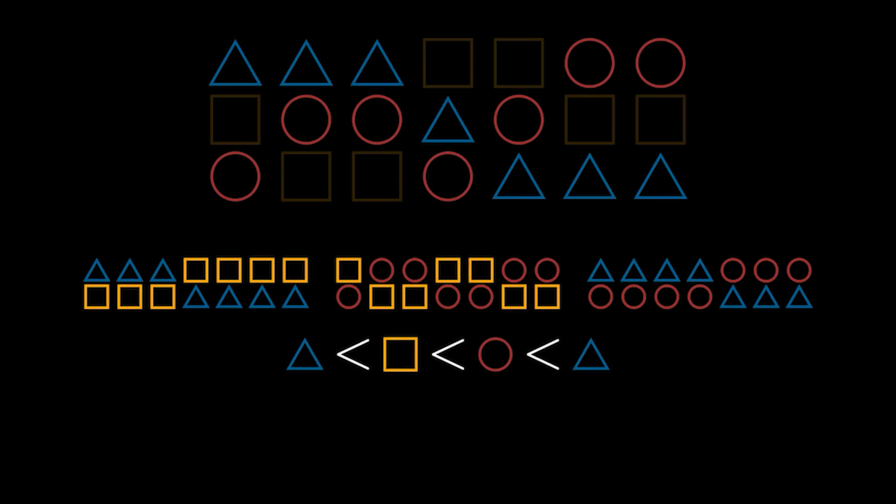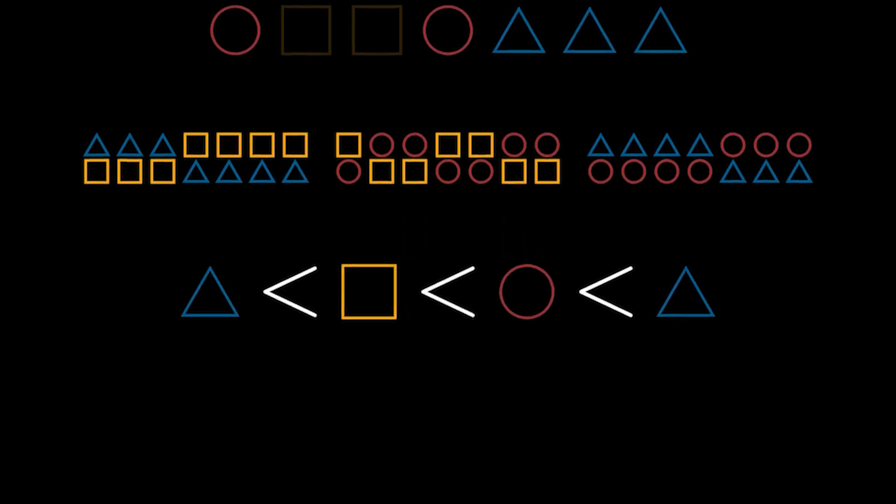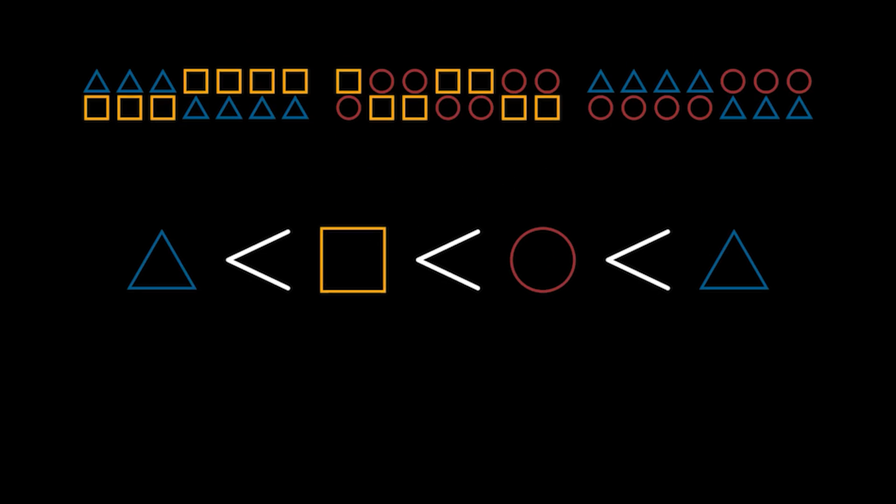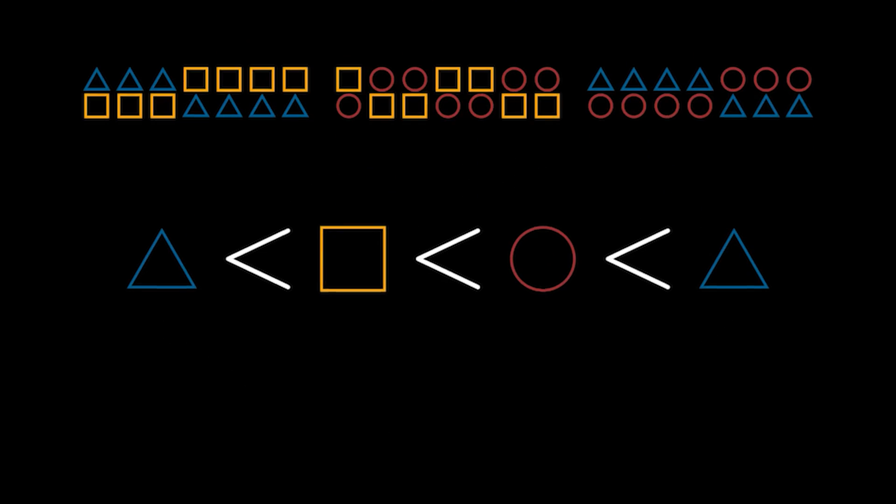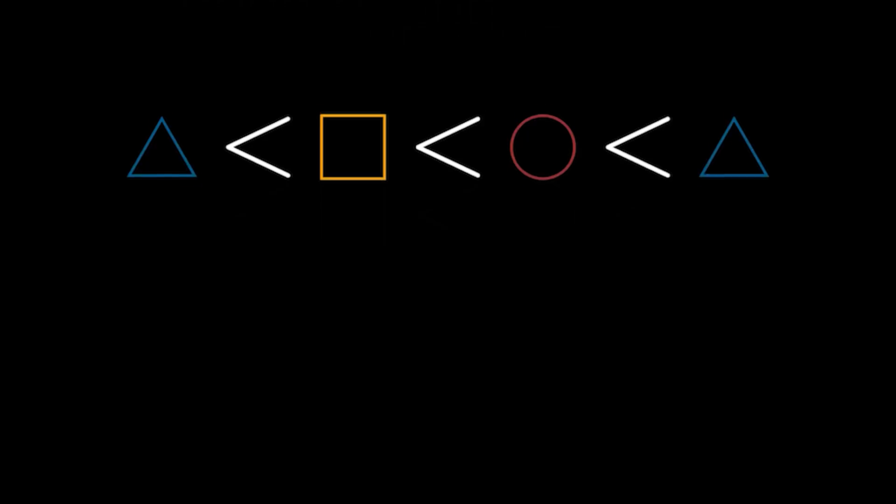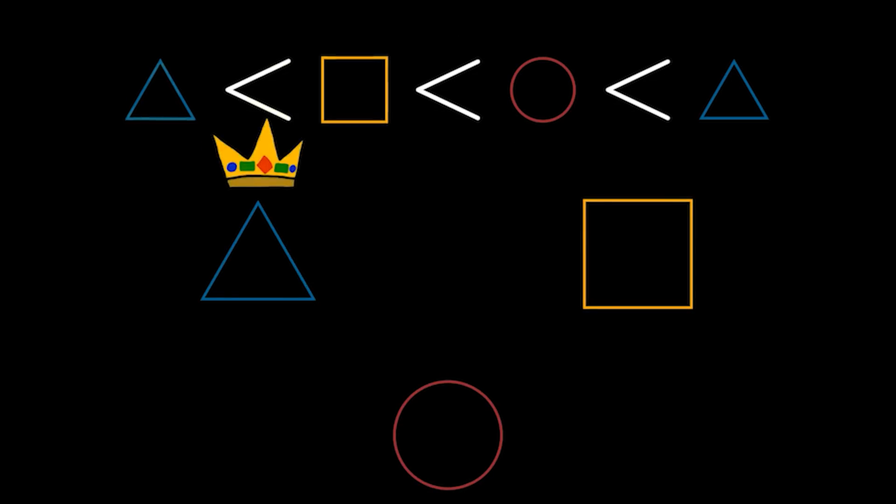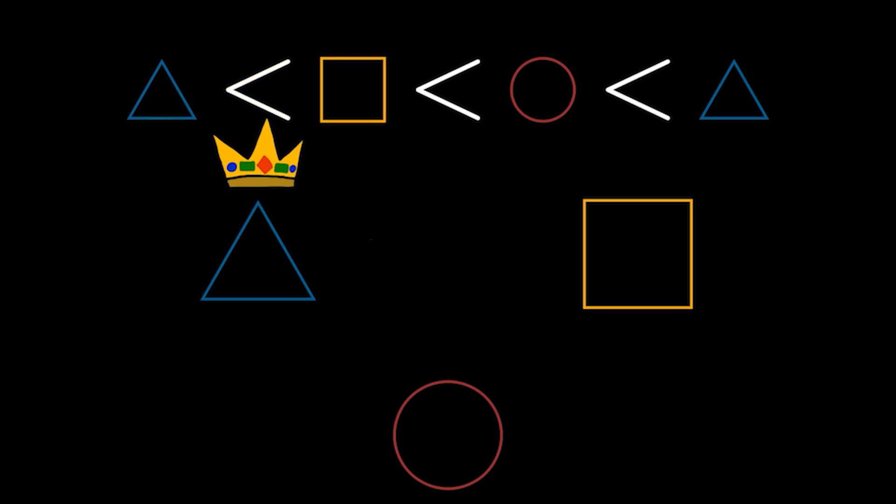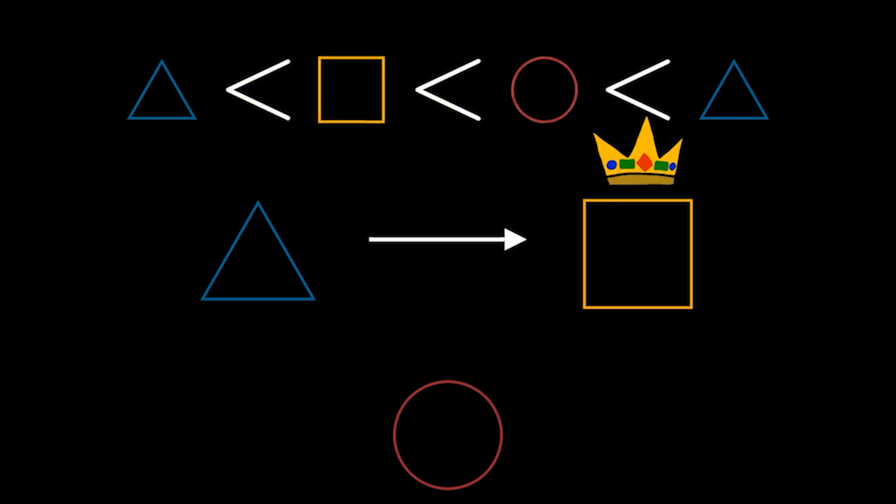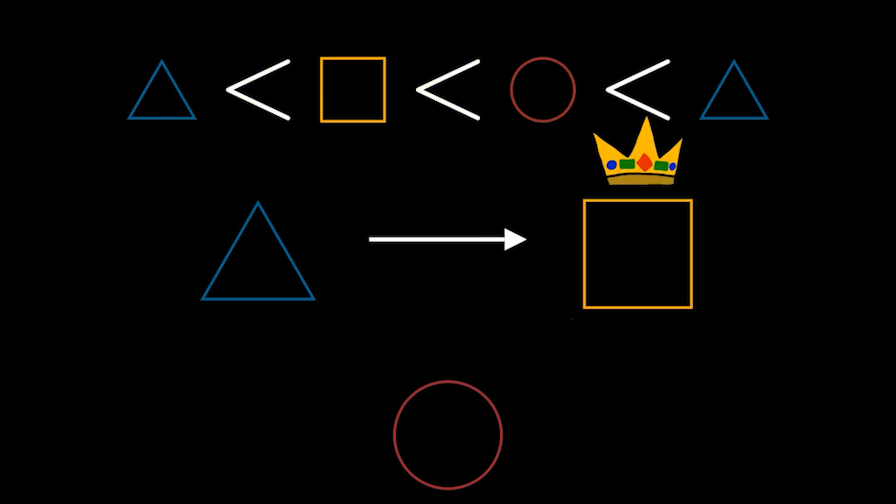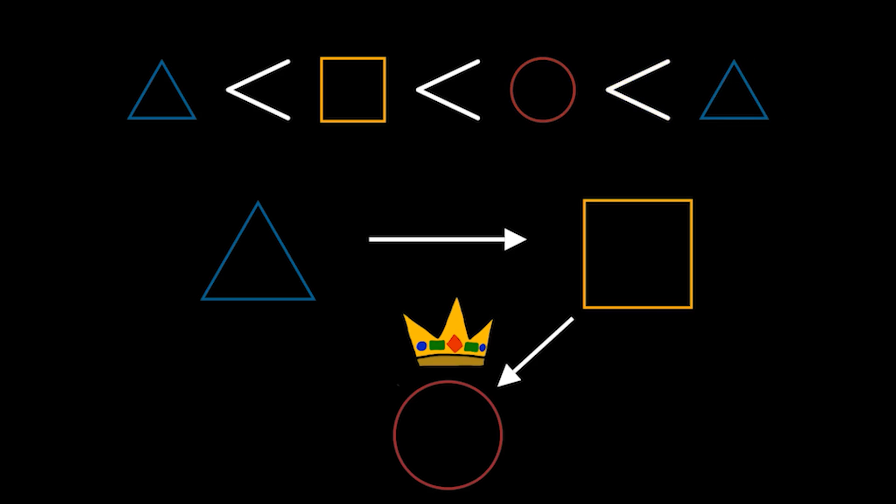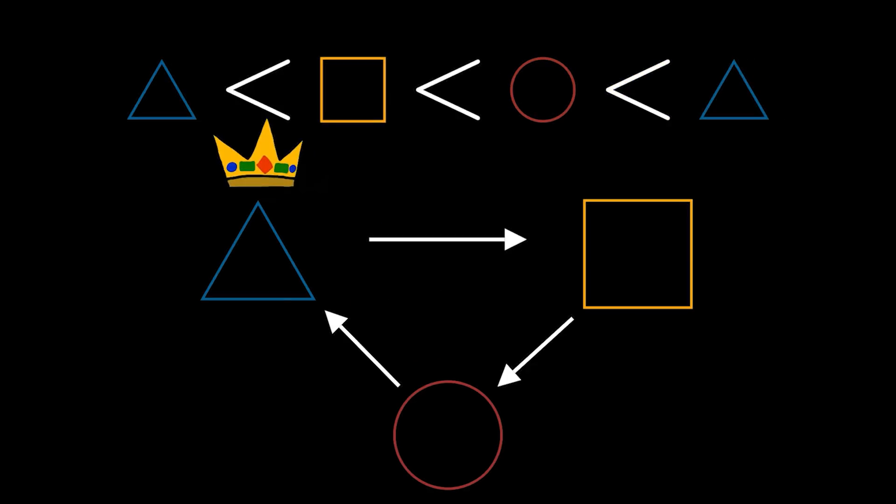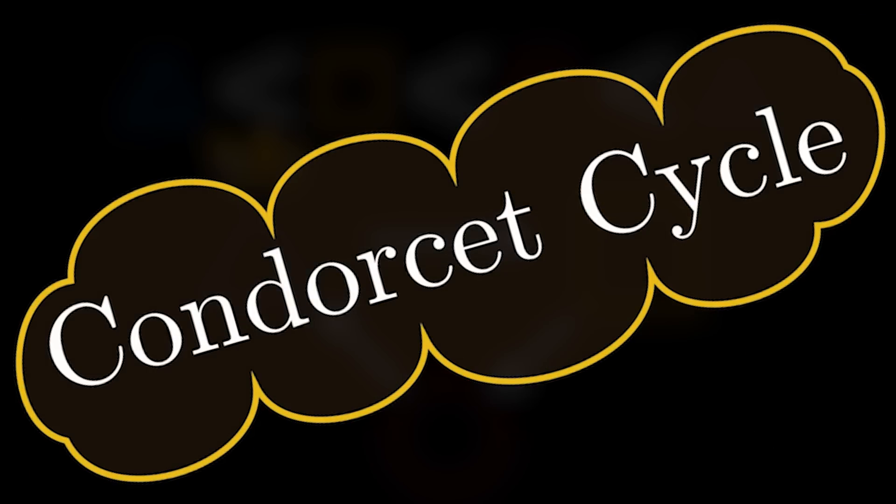Hopefully now, most of you can see the issue. We have a loop of inequalities that never ends. If triangle happens to win, then we know there's a larger majority that prefer something else, in this case square. If square happens to win, the same thing will happen, but this time the winner will shift to circle. This particular idea, where there is always a larger, unhappier majority, is called a Condorcet cycle.